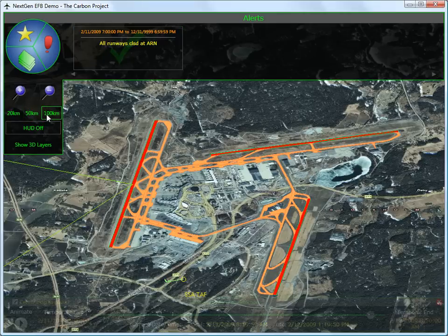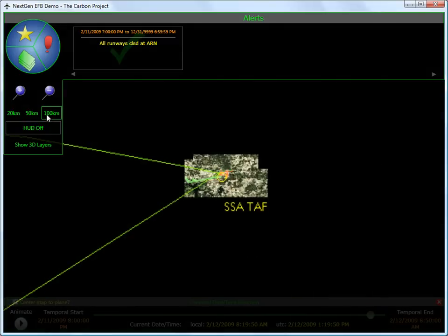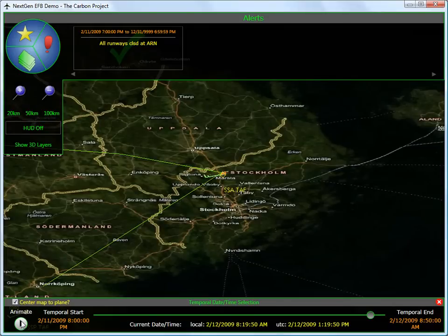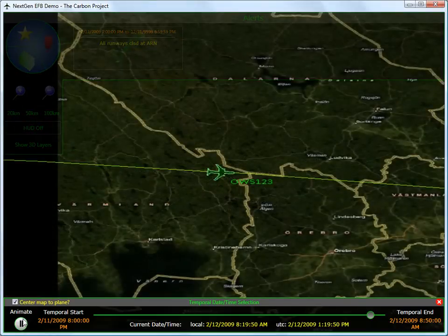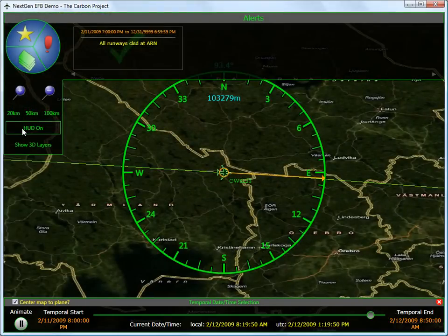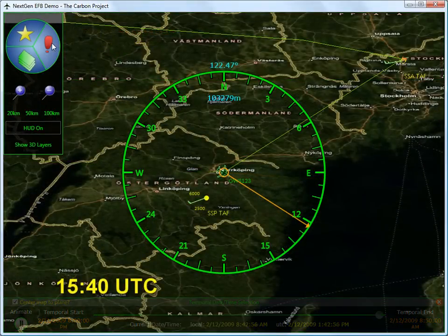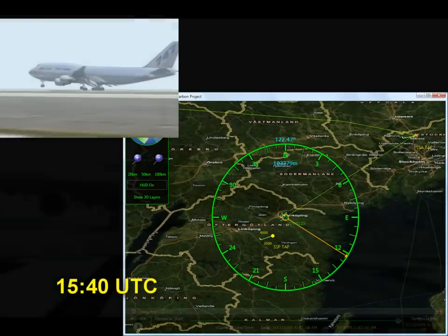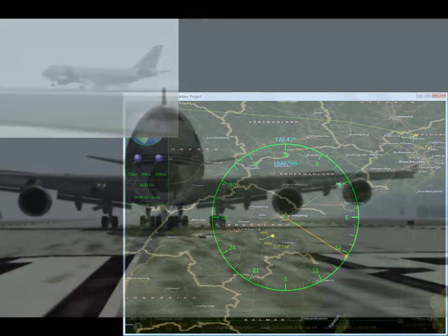A new destination is selected at the Kansagen airport. The flight resumes toward its new destination. A couple of hours later, flight OWS-123 lands successfully.